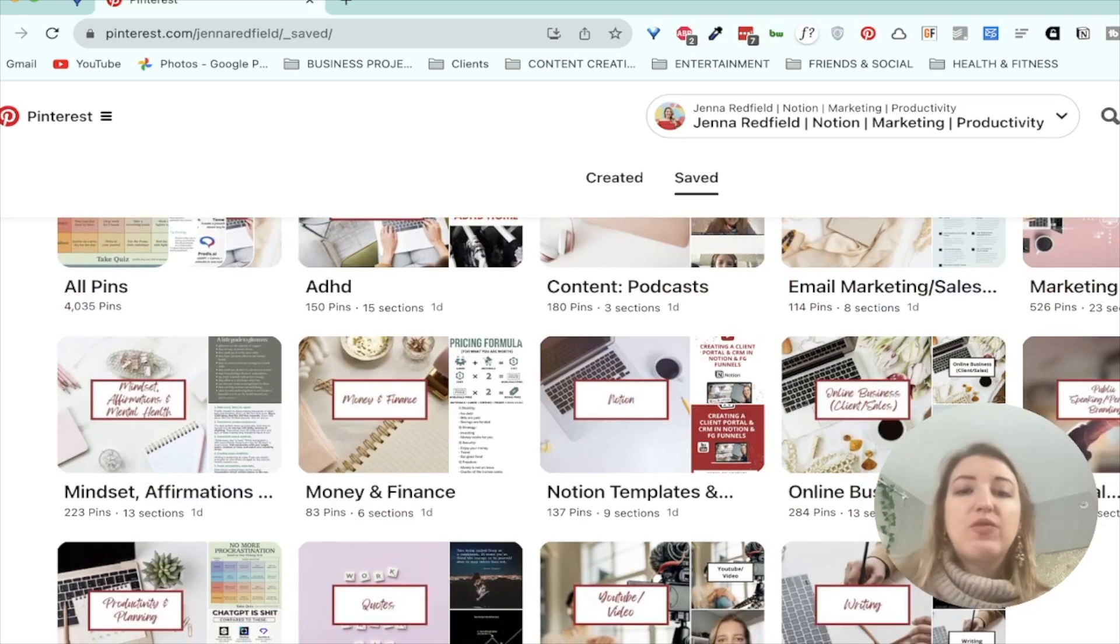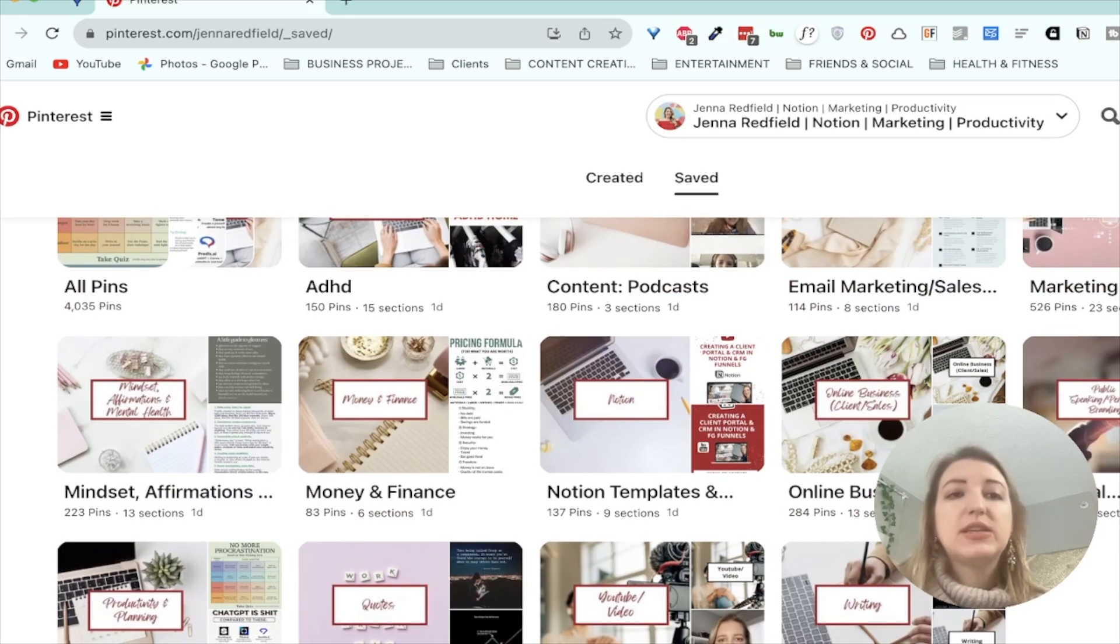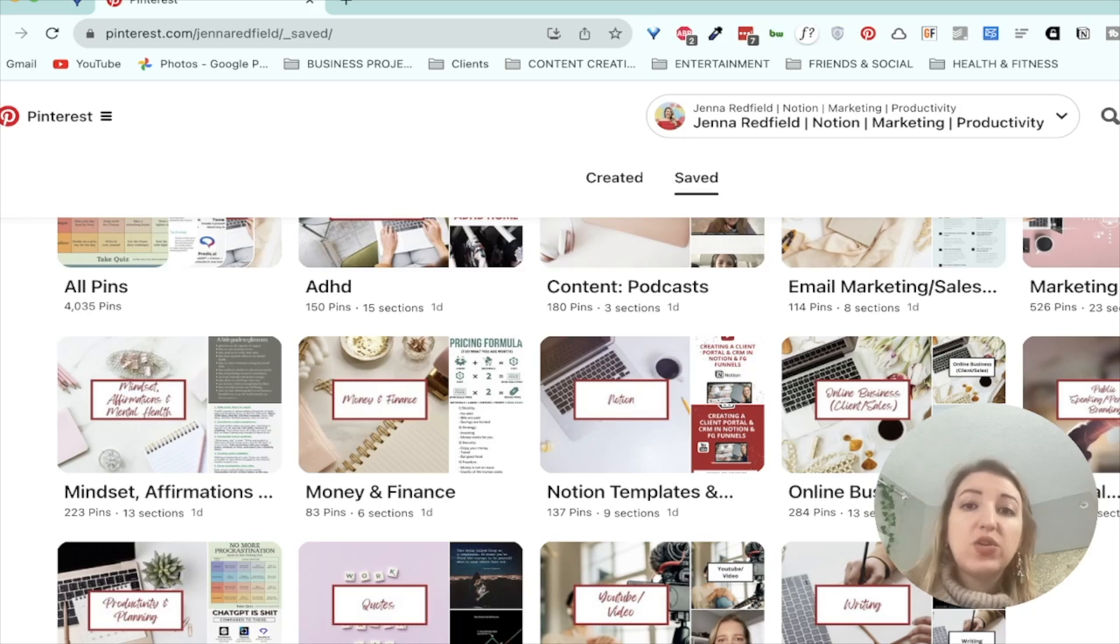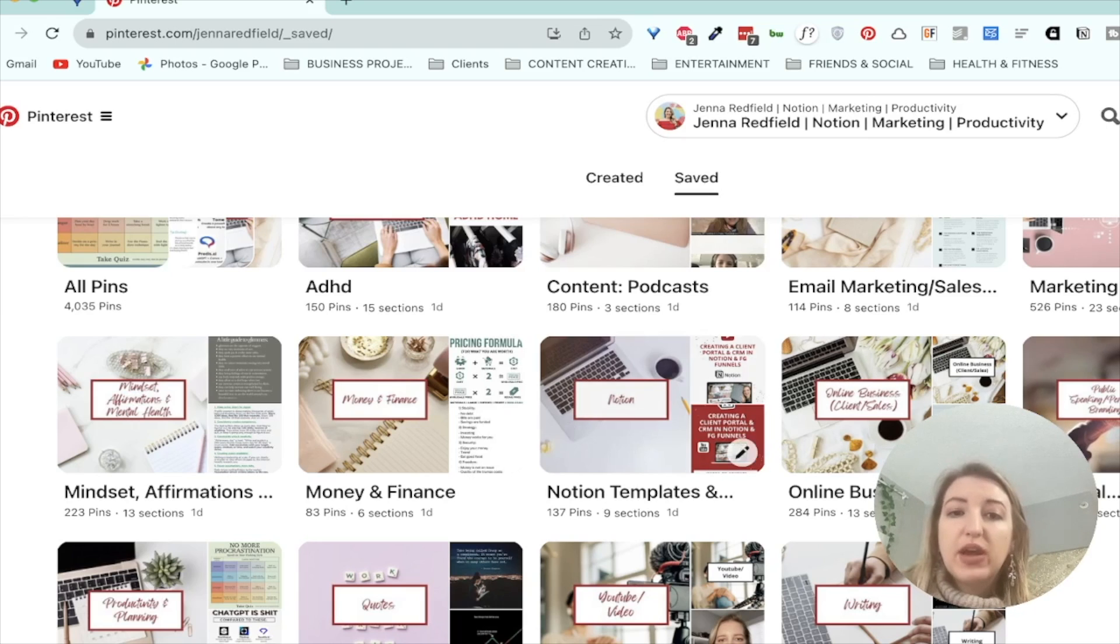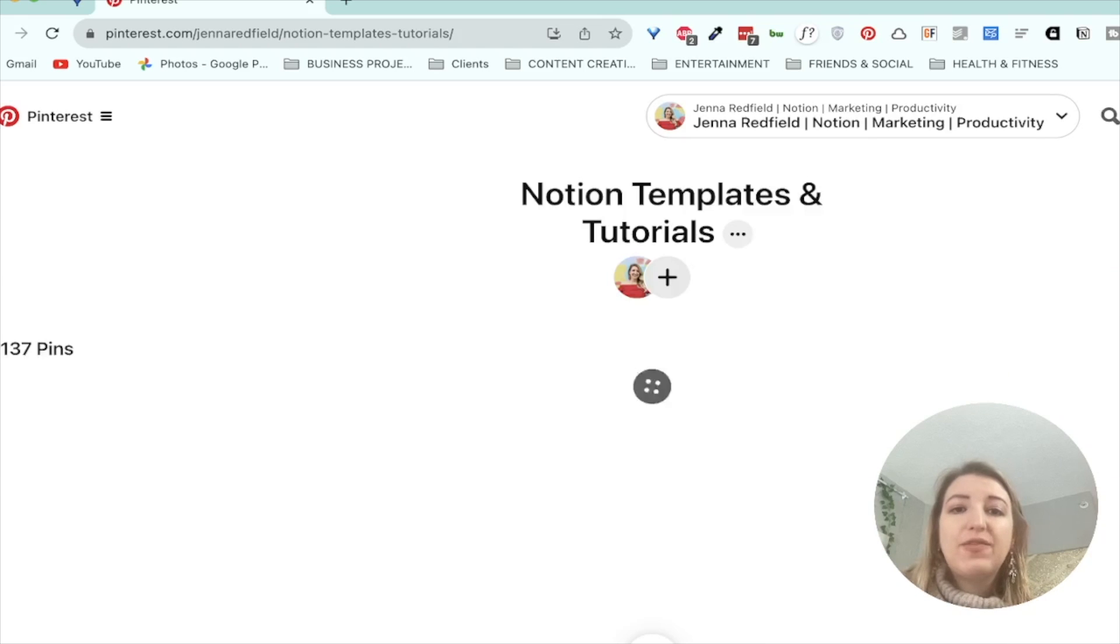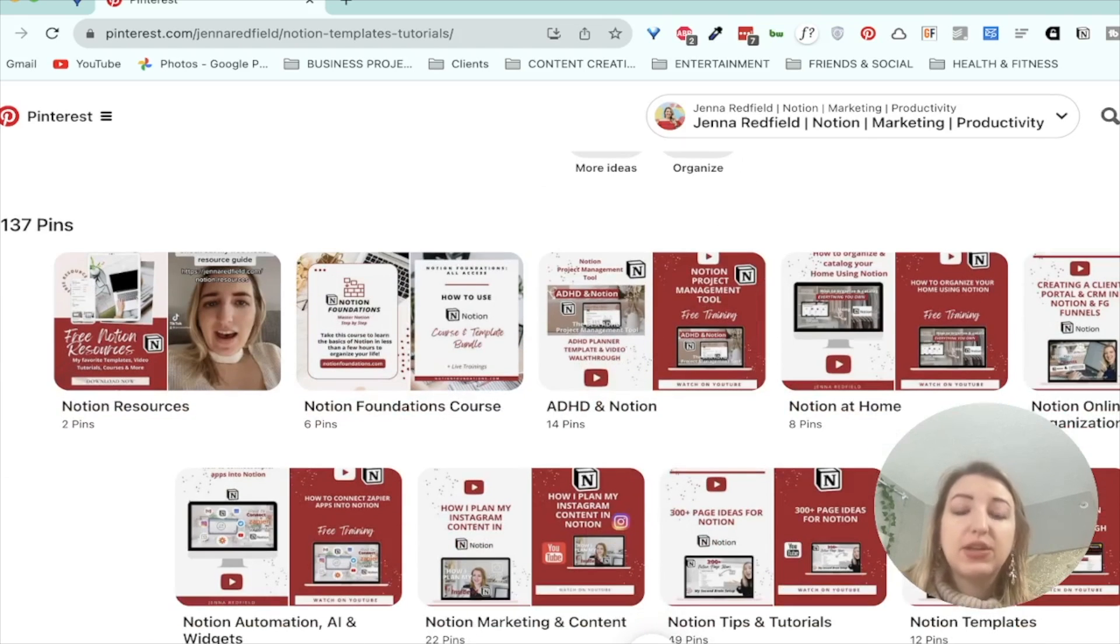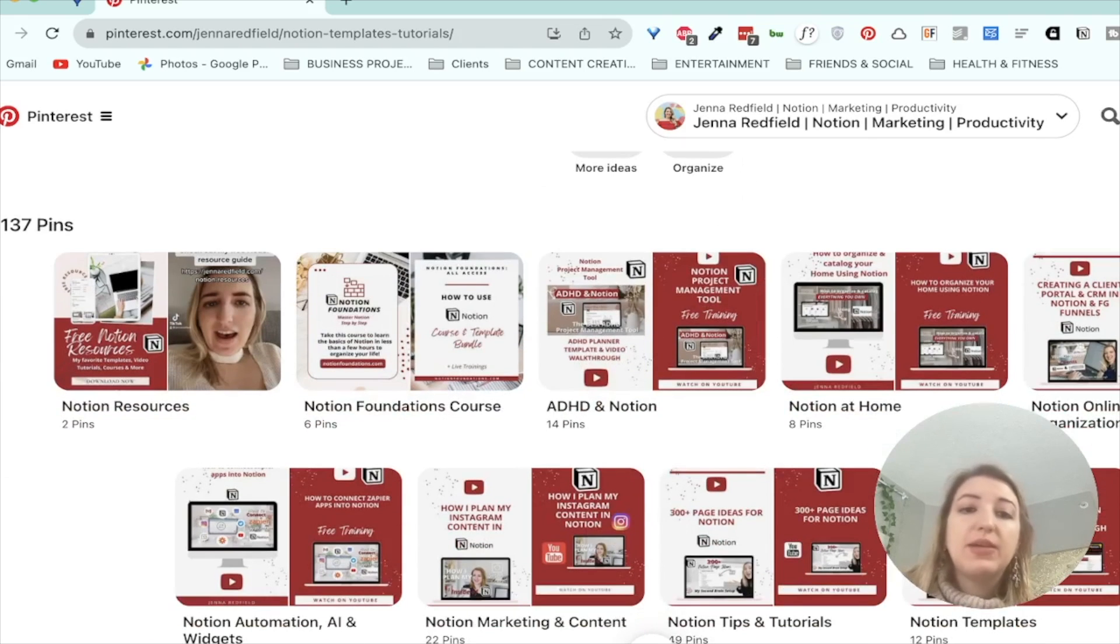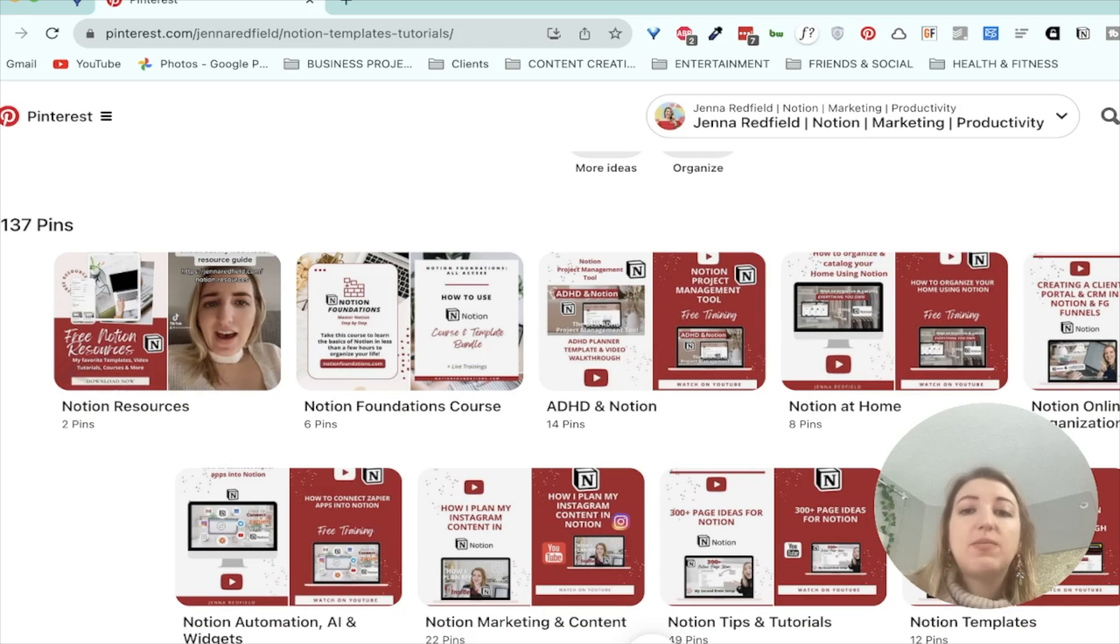So I've really scaled down the number of boards that I have. I used to have a ton more, because you want a mix of pins that are yours, as well as ones that aren't. So if I go into the Notion one, this is the one I've been working on the most. And you can see from looking at it that a lot of my pins look very similar. They have kind of a general theme and also color palette.